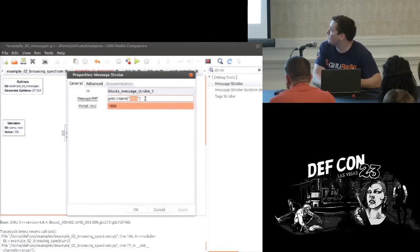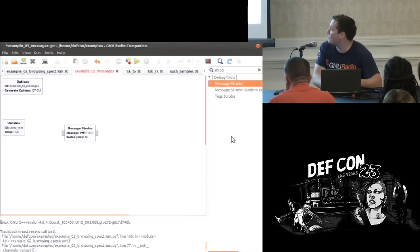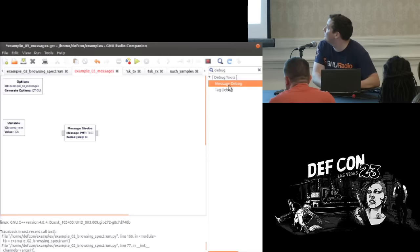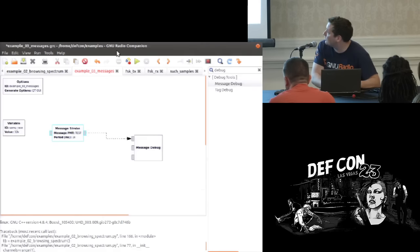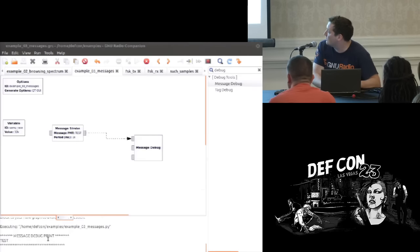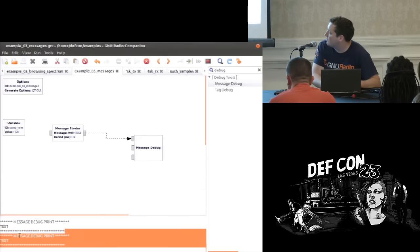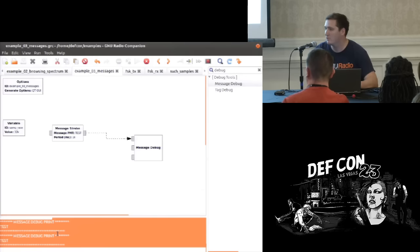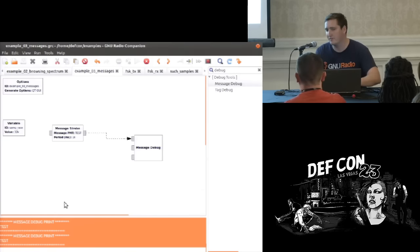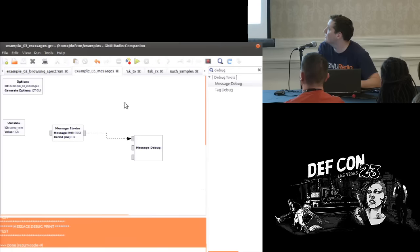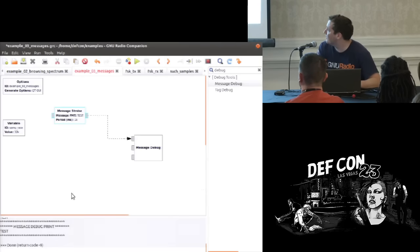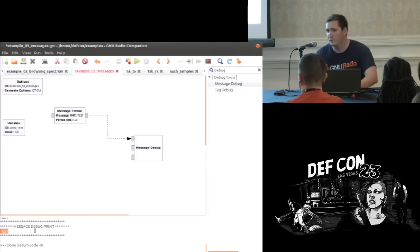If you put down a message debug block and run this, every second it prints out the message received — the string 'test'. You've built a very simple message passing system — this is the hello world of messages. But this is just a string; we want more interesting data structures. Typically we're passing around a PDU — an Ethernet frame, an IP packet, or a big chunk of sample data.